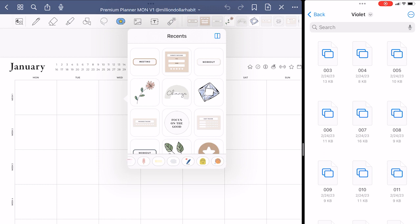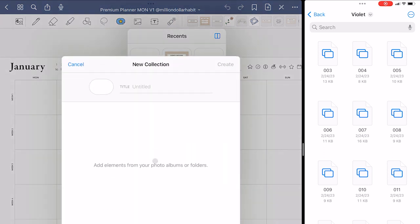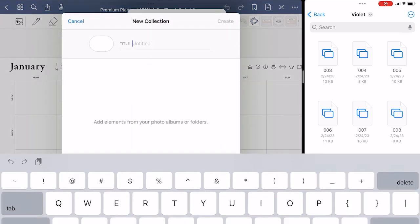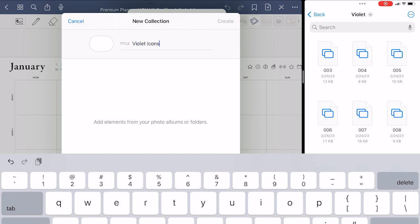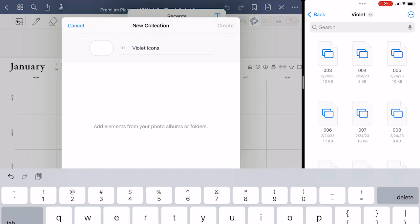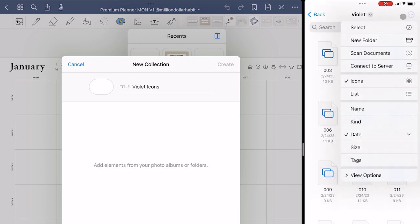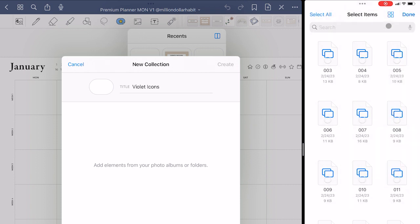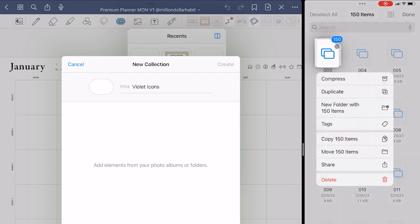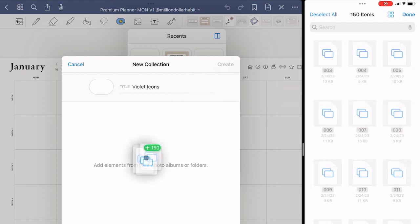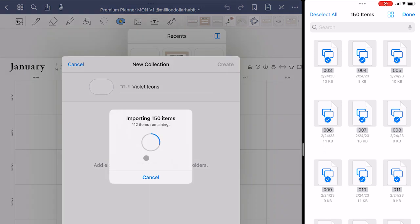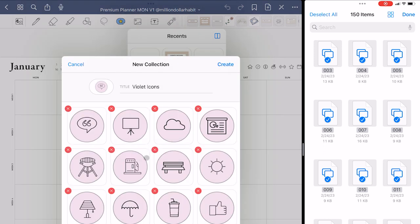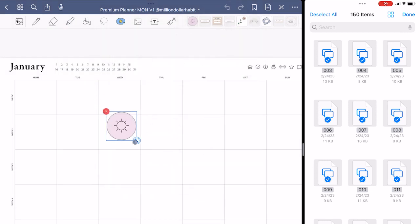For this I recommend using the GoodNotes elements tool. You should create a new collection and then open the split screen. For this you need the files app, so open it and then find the folder with all of the stickers. Then go ahead and select all. Now all you need to do is drag and drop into the new collection window. This way you don't have to import stickers one by one, which would take a really long time.